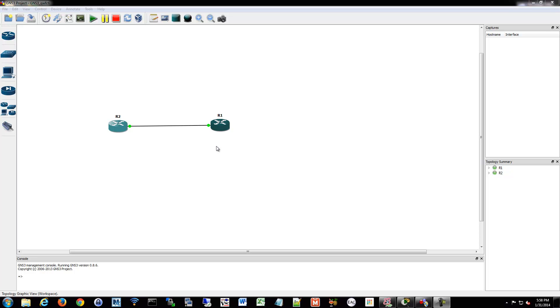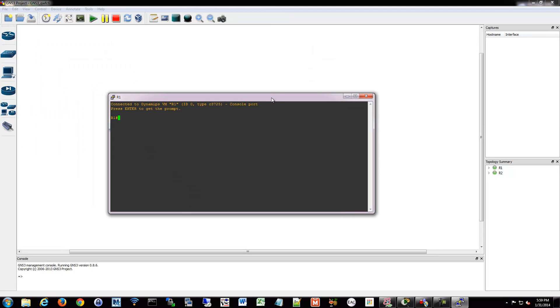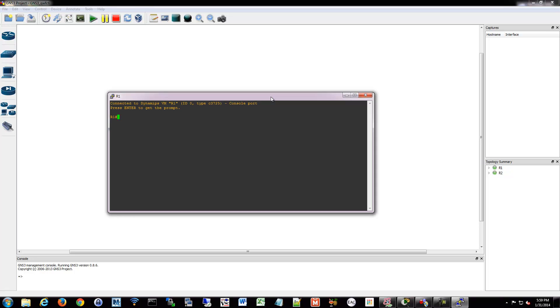So we're going to do a little tuning and talk about security for EIGRP. I've gone into GNS and I've added two routers, nothing too crazy here. And we're going to go into one of those routers and do some tweaks.